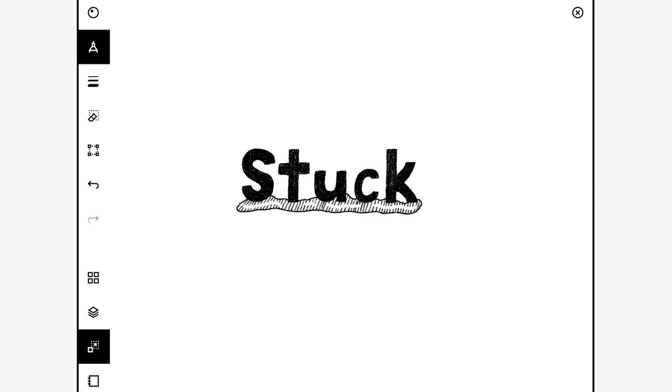Hi everyone, it's Hannah here and today we are brainstorming for the Inktober prompt of Stuck, which is day 12.